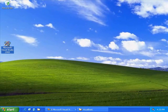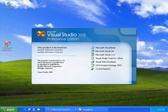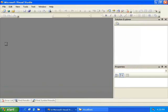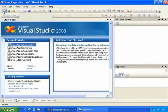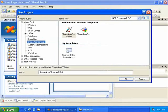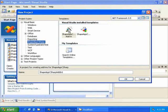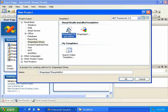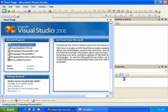First, open Visual Studio and create a new project based on the template we created. For this tutorial, we're going to use Visual Basic, so we select the host ID from beneath Visual Basic and then the template that we just created with Project Gen.